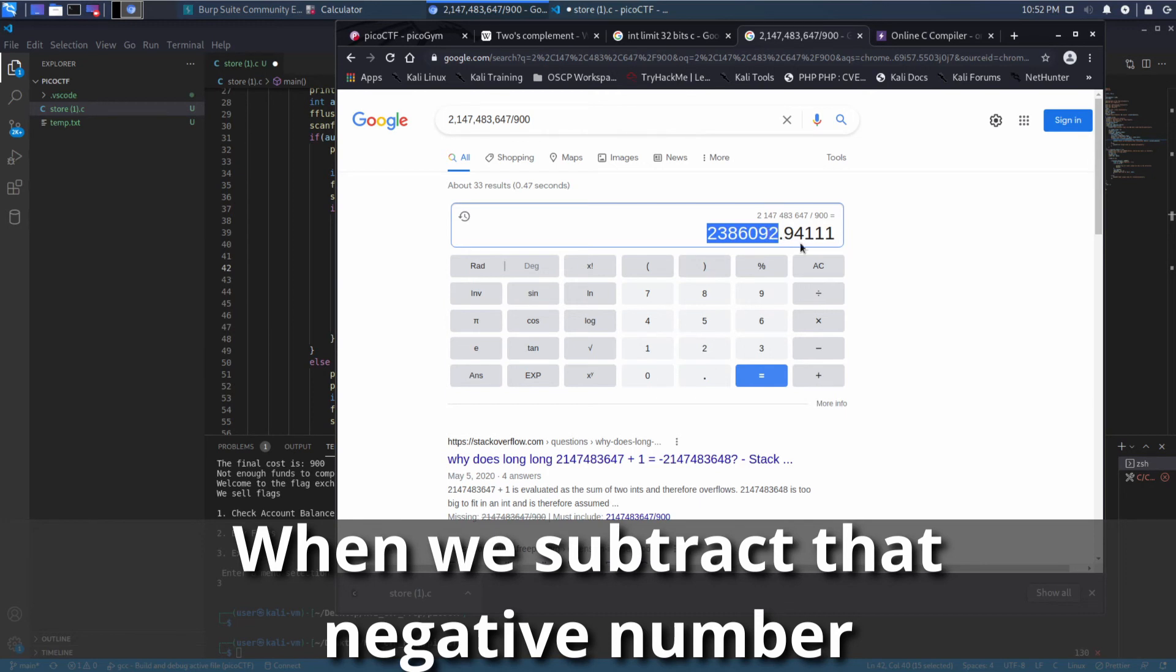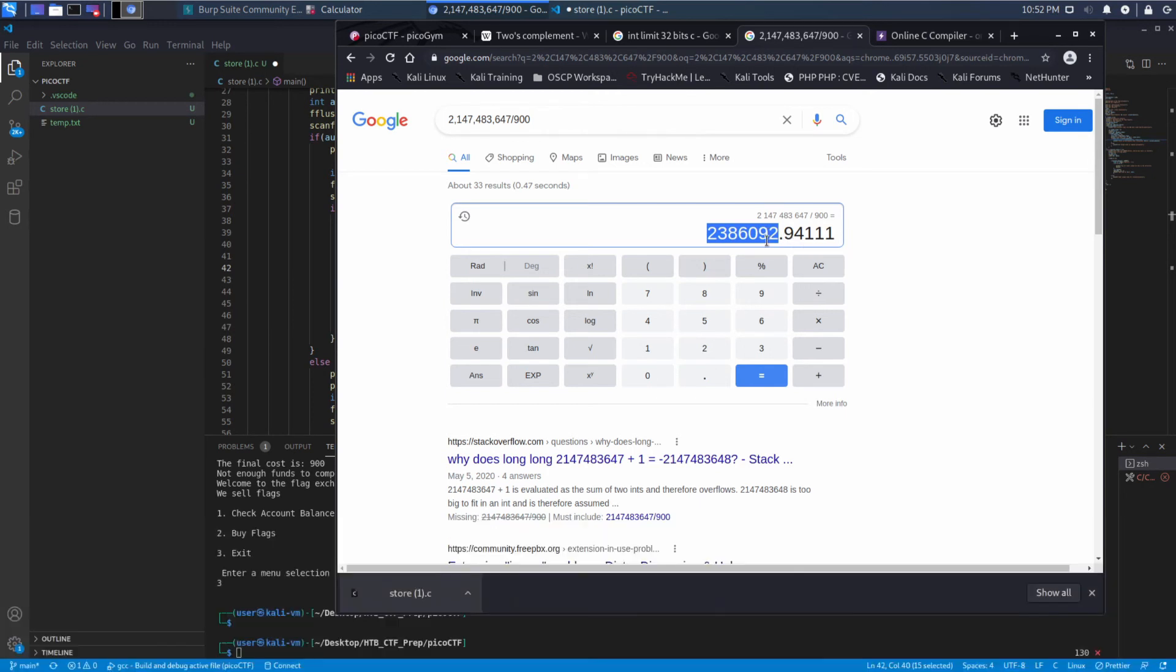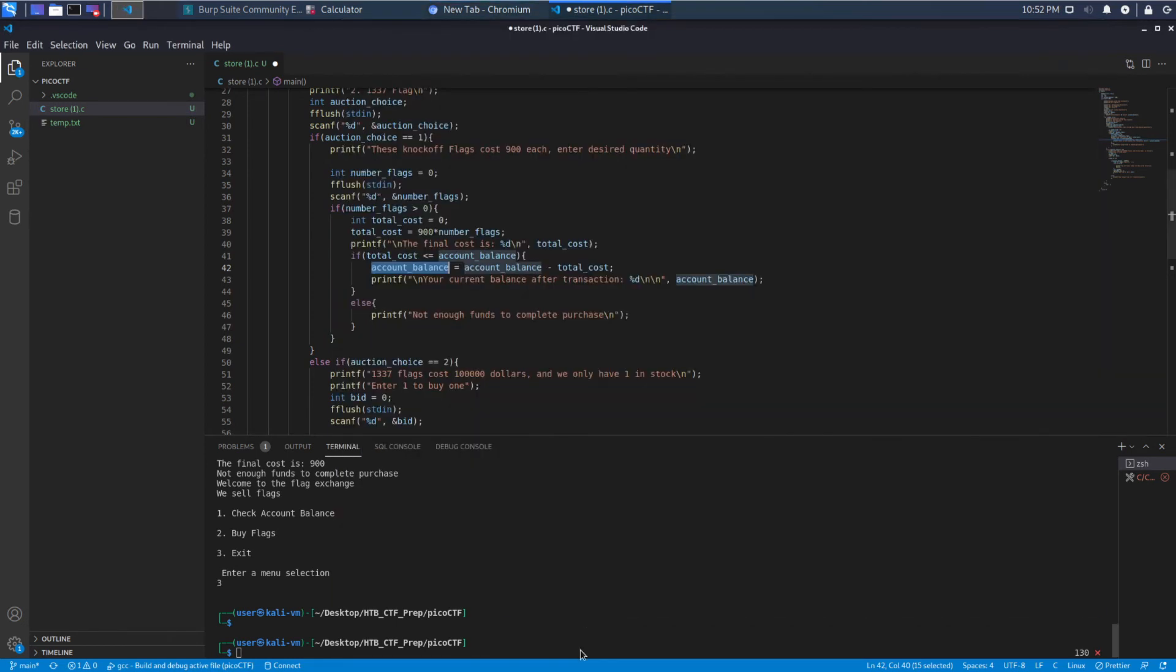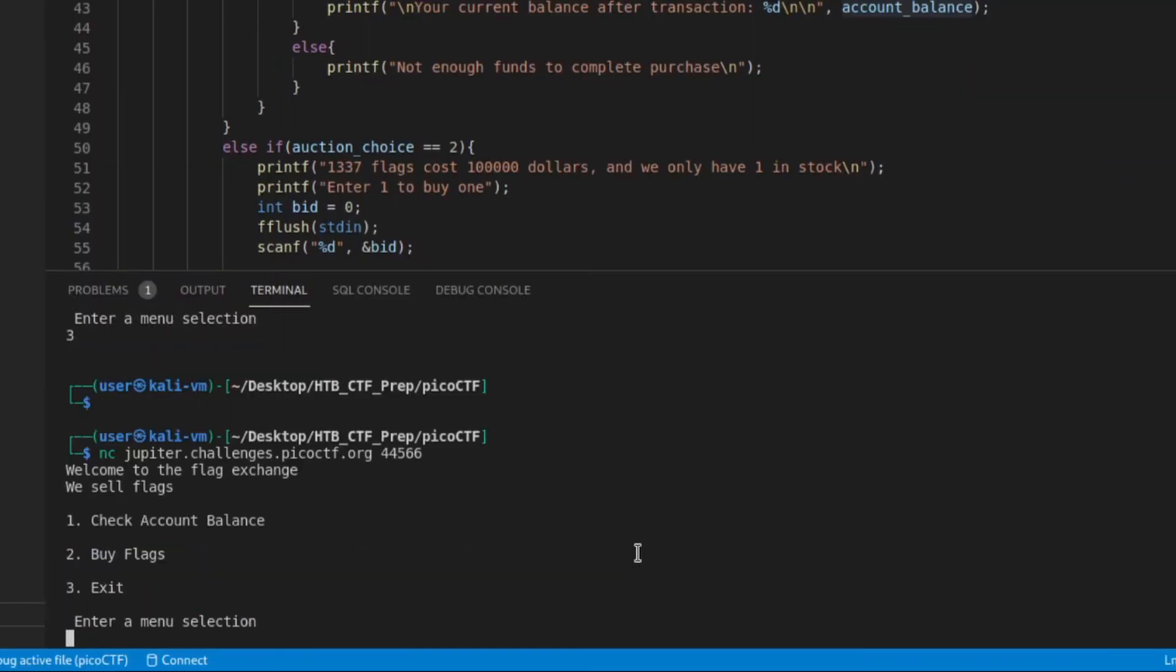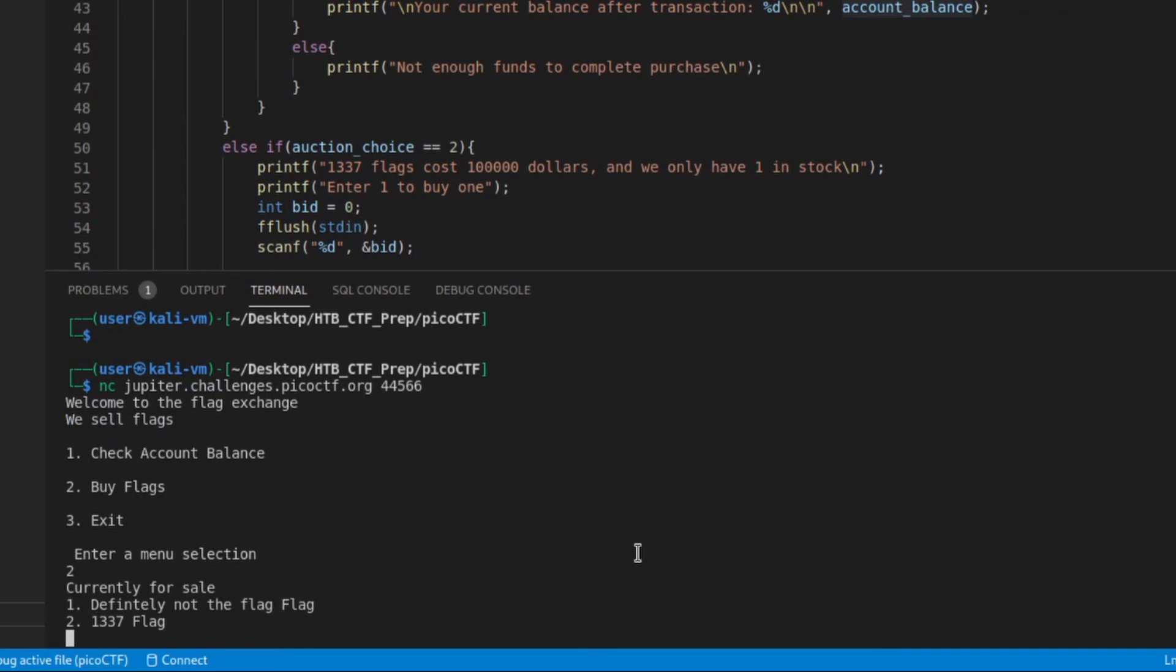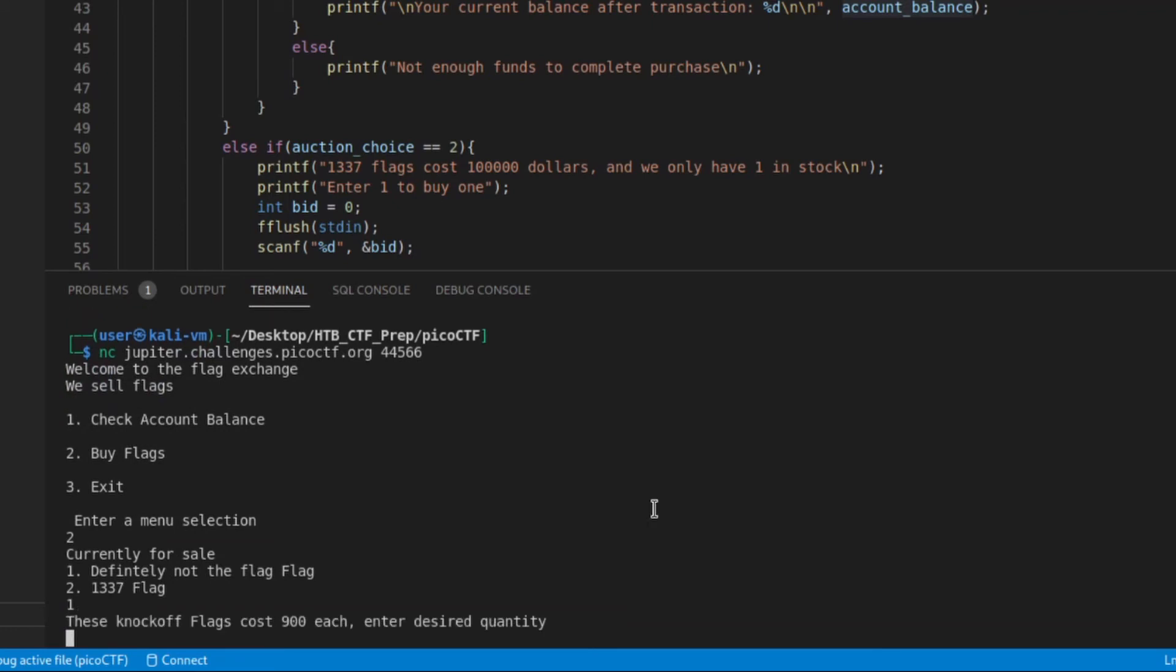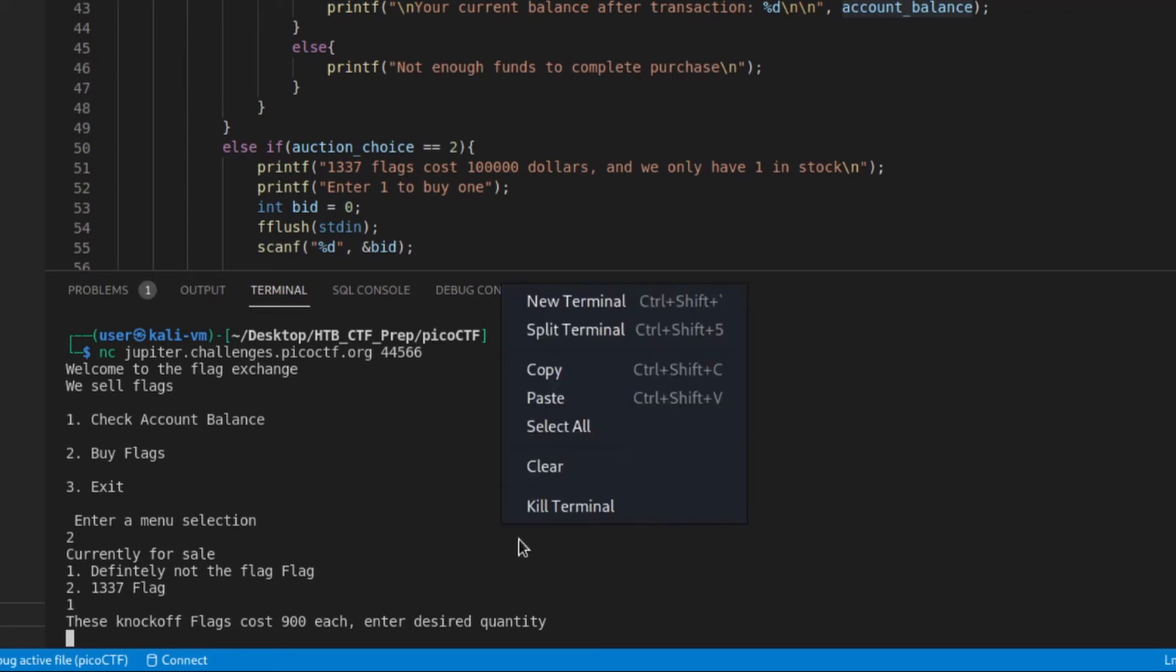And the answer is just a little bit under two hundred and whatever, ninety-three, the number that ends in ninety-three. So let's just take this and we'll just be very safe with this and we'll make it two million three hundred ninety-two. So well over what we need. We'll go into our flag netcat session. We will buy flags. We'll buy the definitely not a flag flag. It costs nine hundred each. How many do we want? Well, we want to overflow.